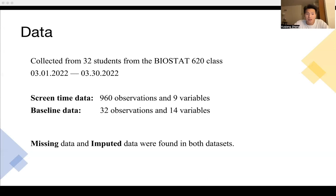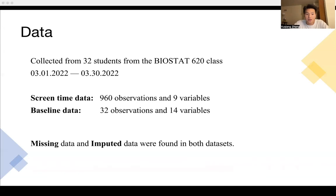Our data is collected from 32 students from our class, and each student has 30 days of data. So our screen time data contains 960 observations and multiple variables. For the baseline data, it contains 32 observations and 14 variables. We also found that missing data and imputed data exist.